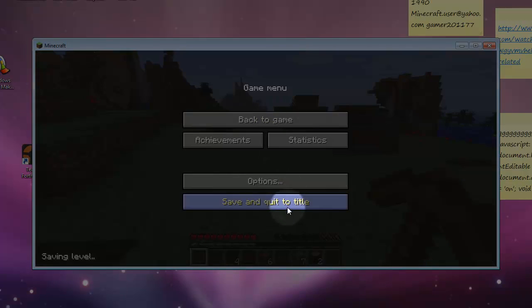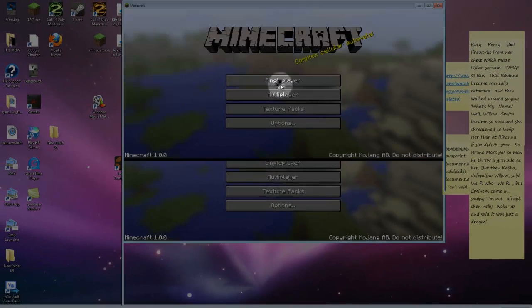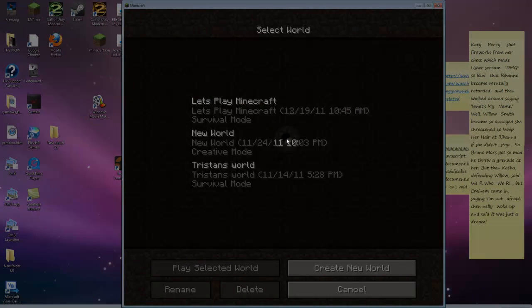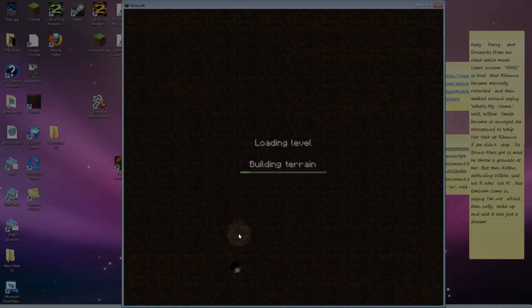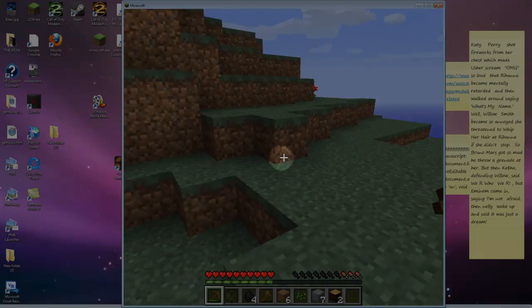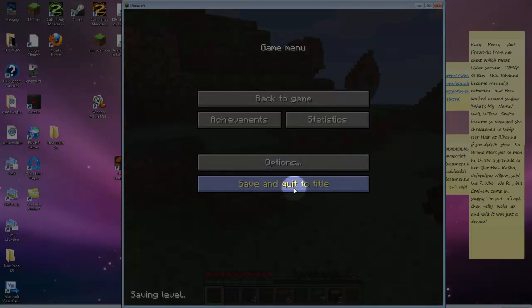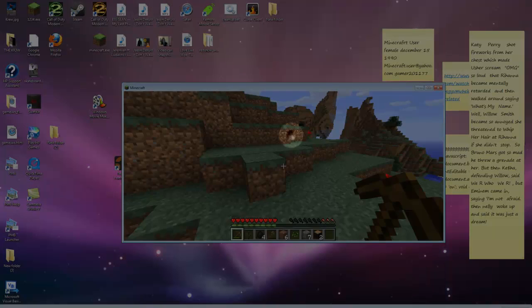One second, I gotta save and quit the title real quick. Huh, never knew I could make it look like that. It's pretty cool. Okay, now it isn't. I'll take it back.